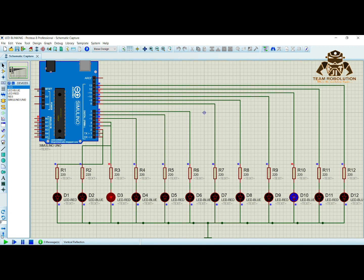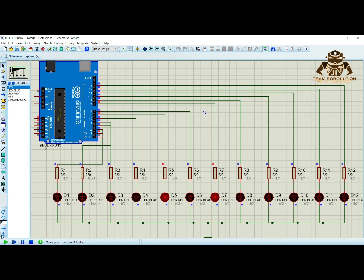I have connected my first LED with pin number two of Arduino board and my second LED with third pin of Arduino board and so on.